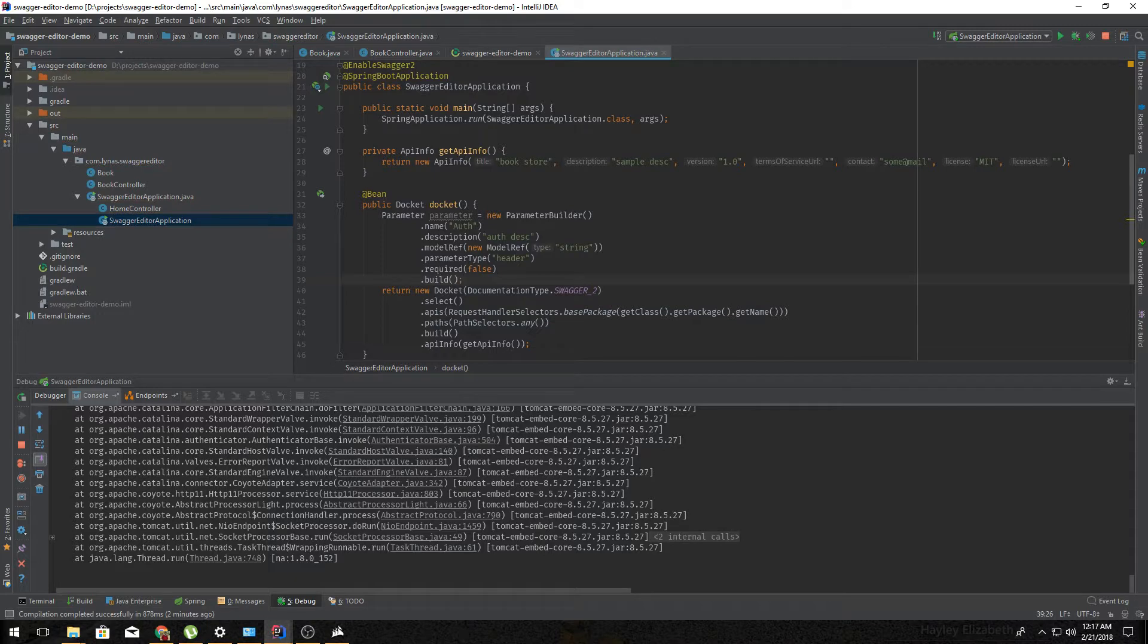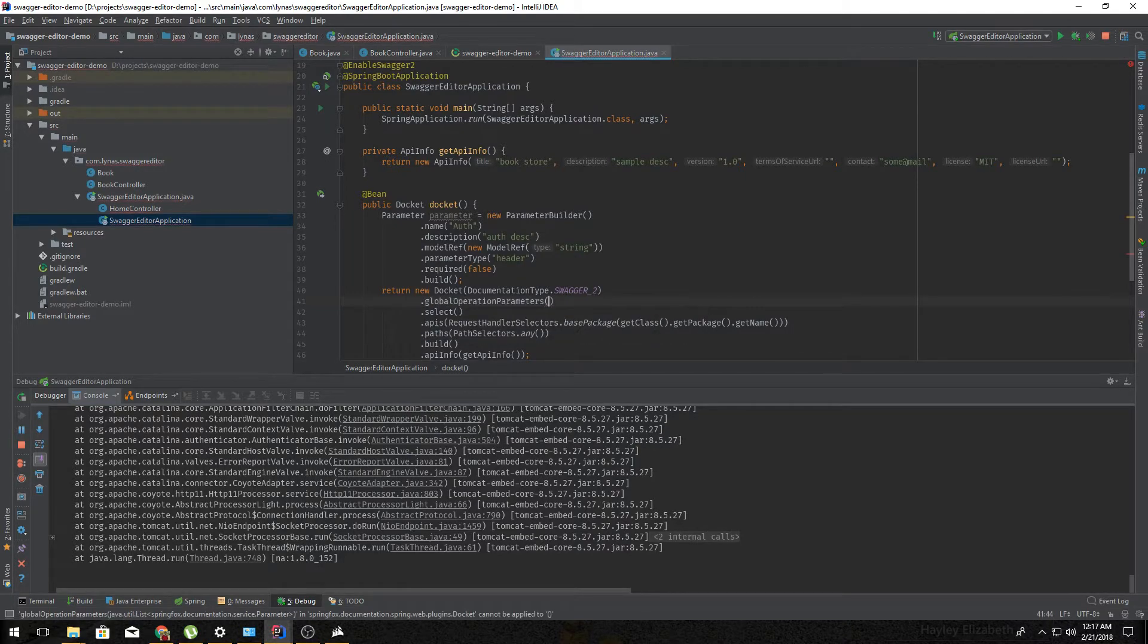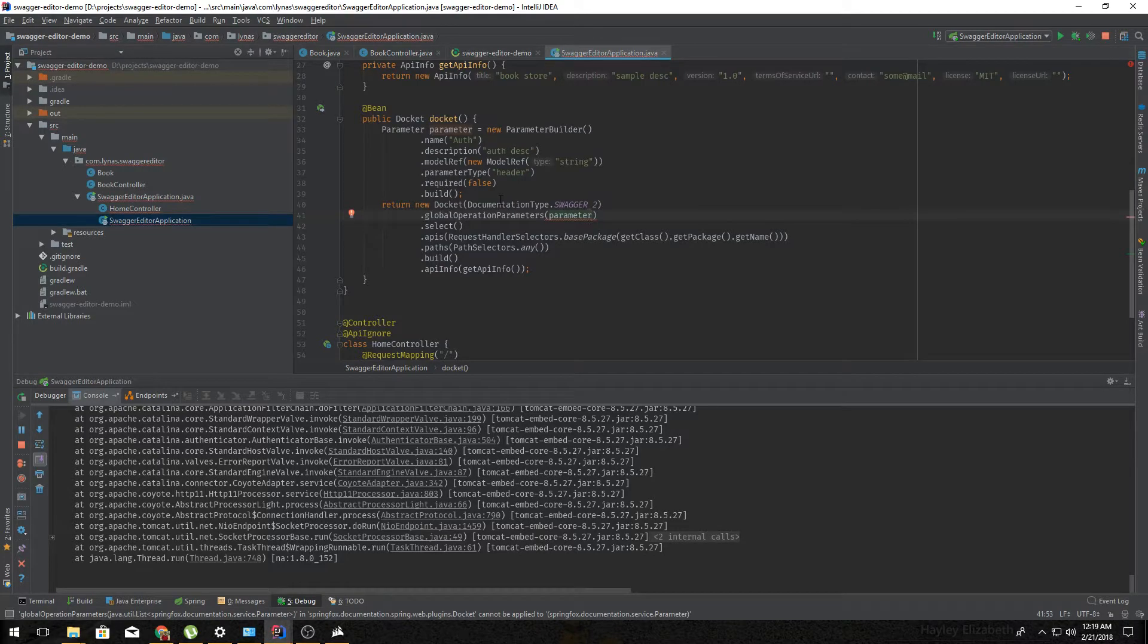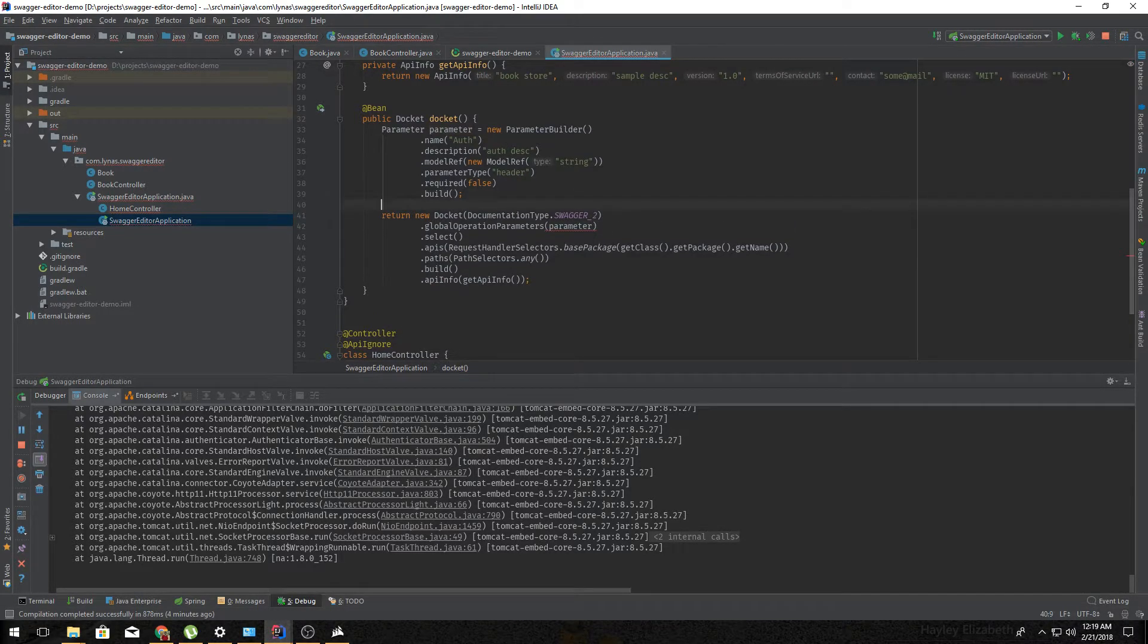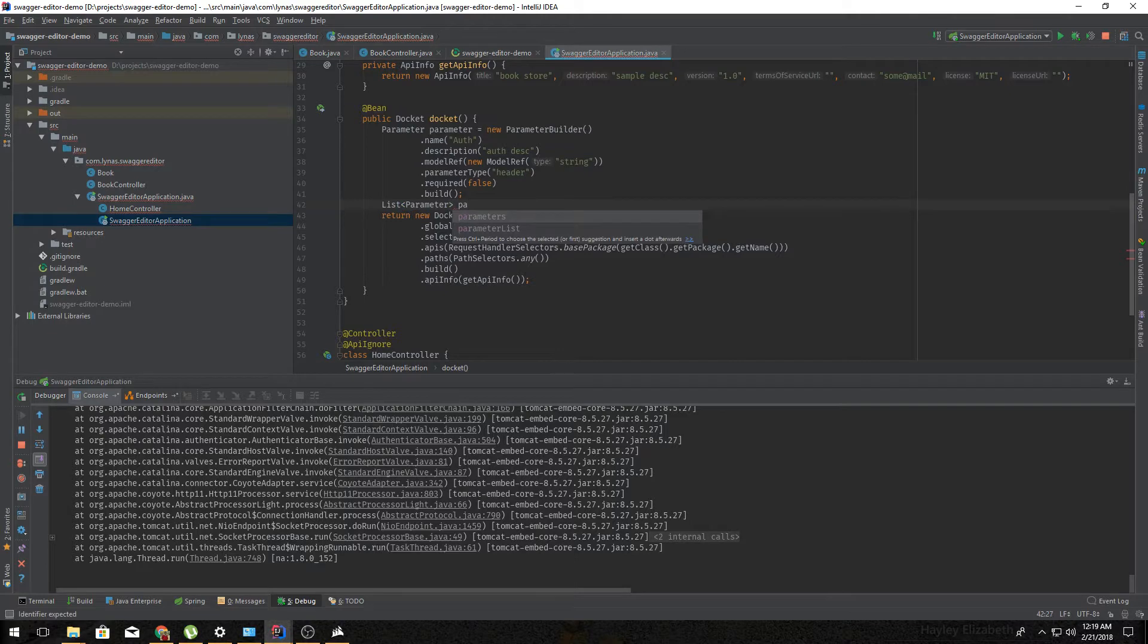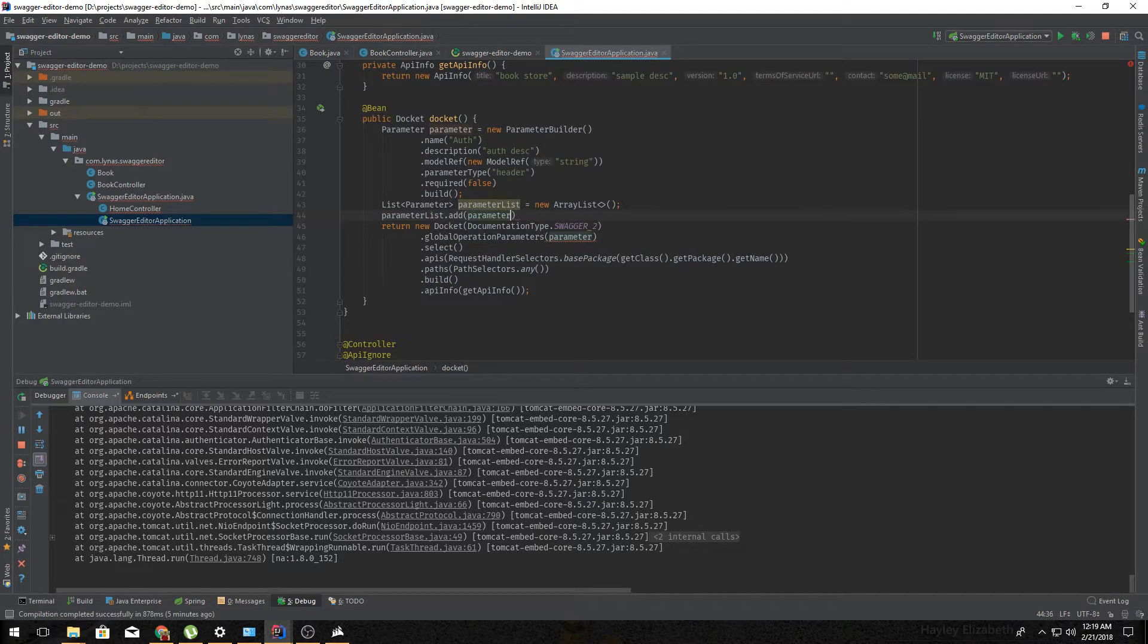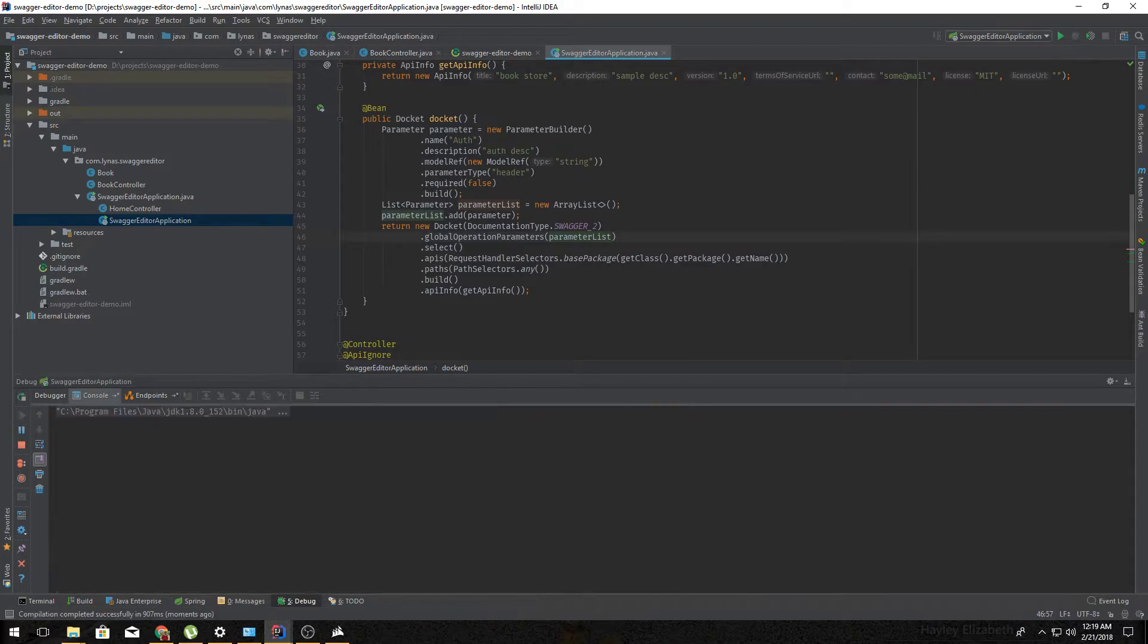Now to add this to the bean it's also very simple. Just add global parameters and your parameter. So it's not going to be a parameter, it's actually going to be a list, so let's do that, add it into list. And it's done. So let's restart it.